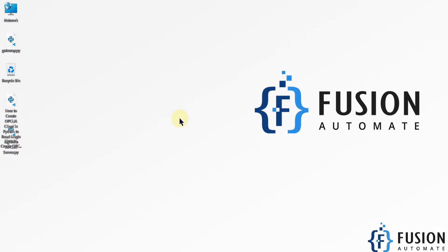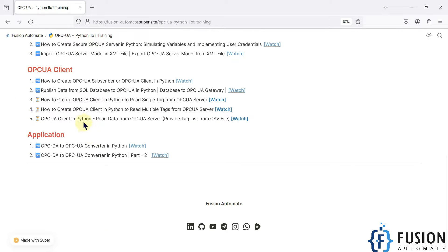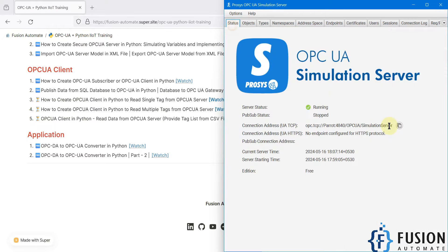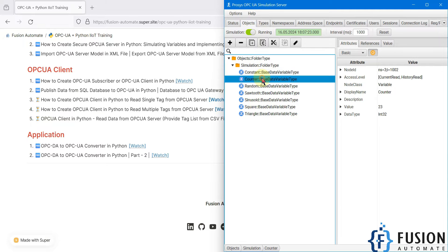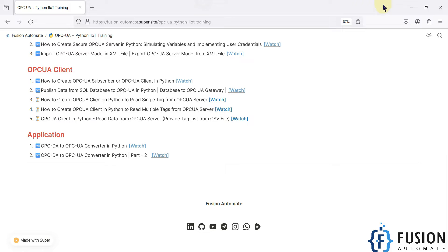Hi everyone, and welcome. In this video we will see how you can create your own OPC UA client in Python to read a single tag value from any OPC UA server. Here is my process OPC UA simulation server. You can see the endpoint URL, and in the objects we have several tags. I want to read the counter tag value every second using a Python script.